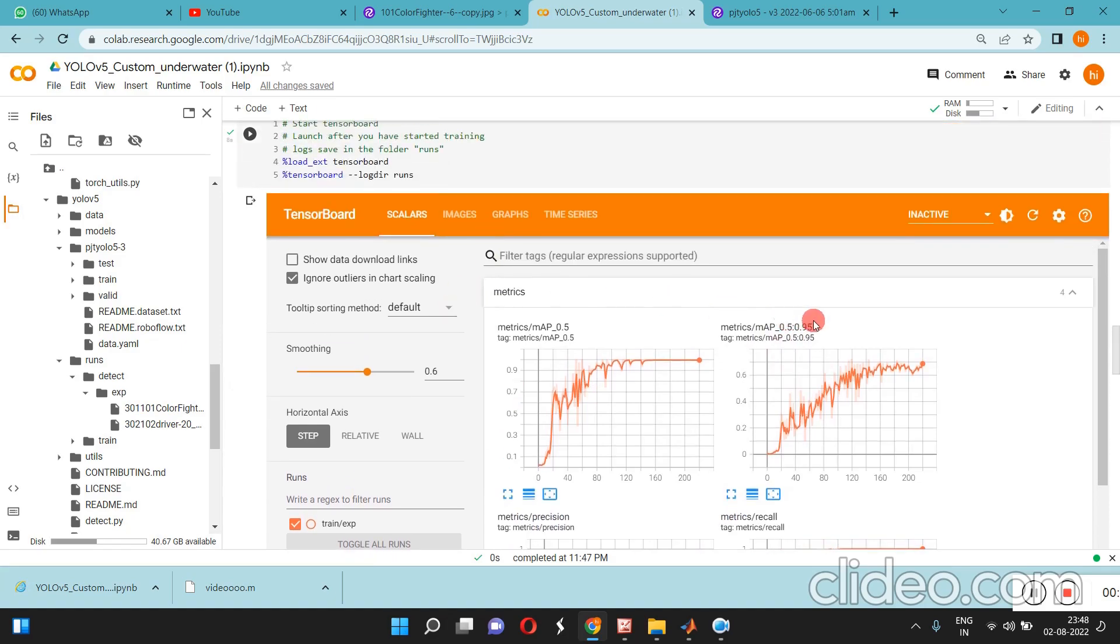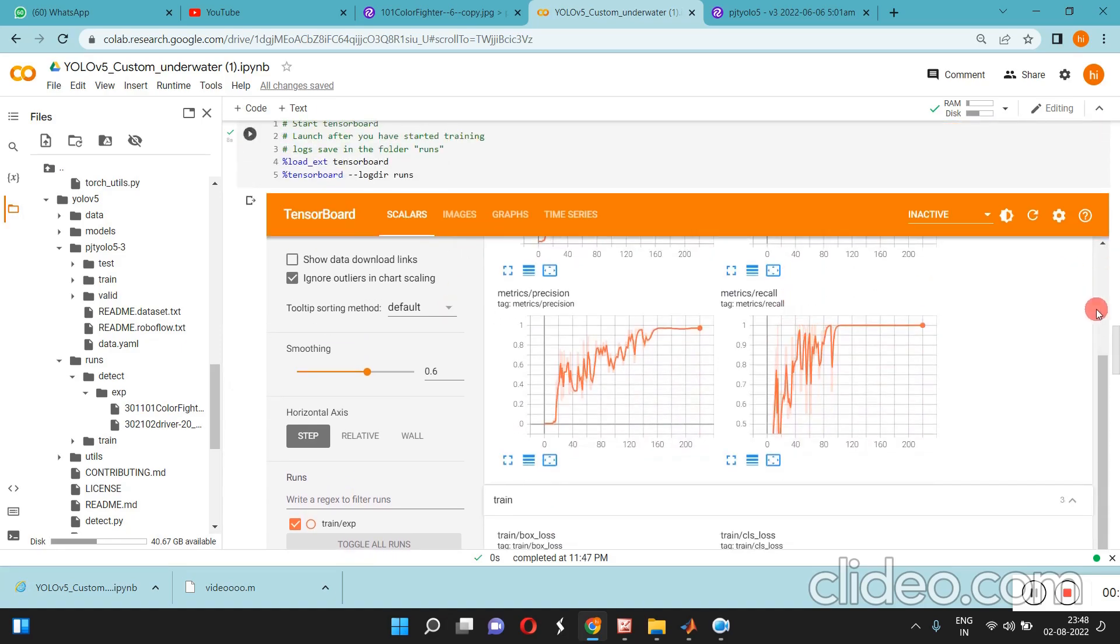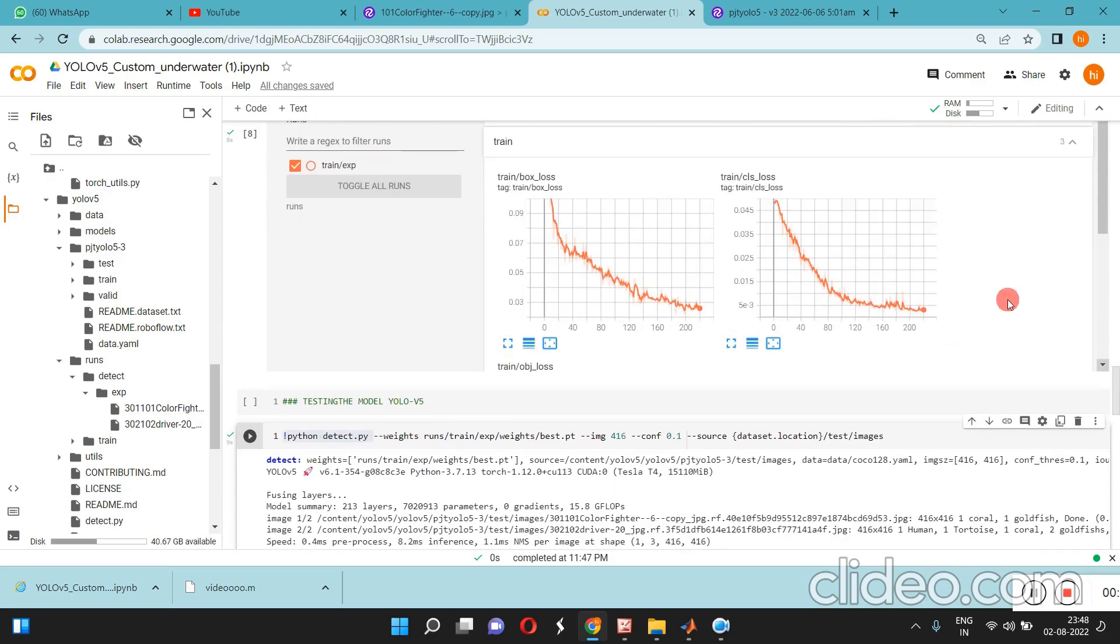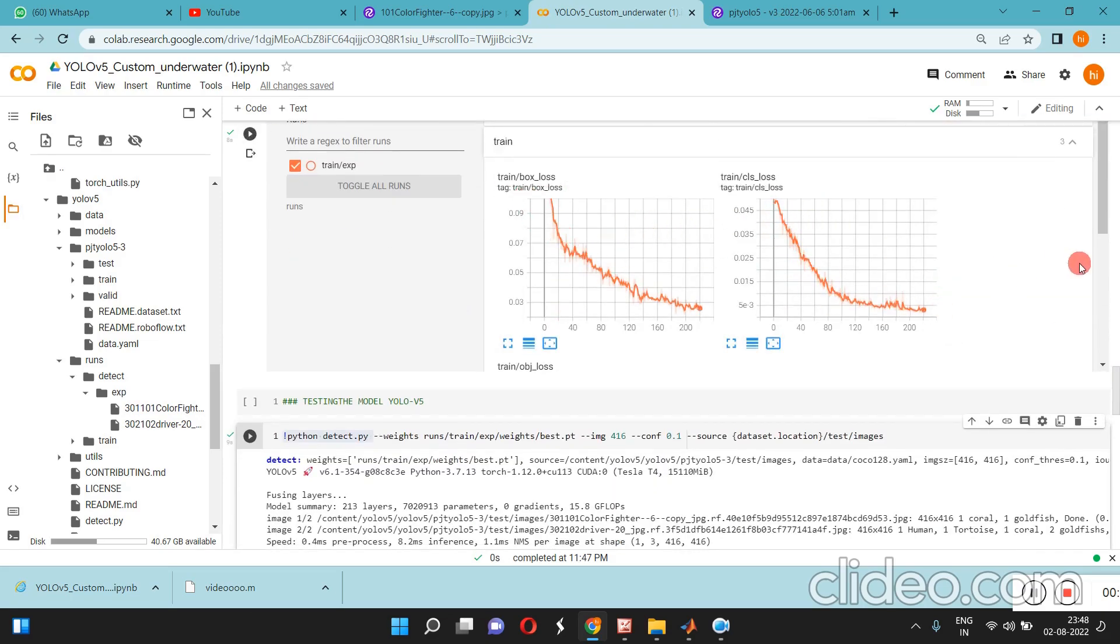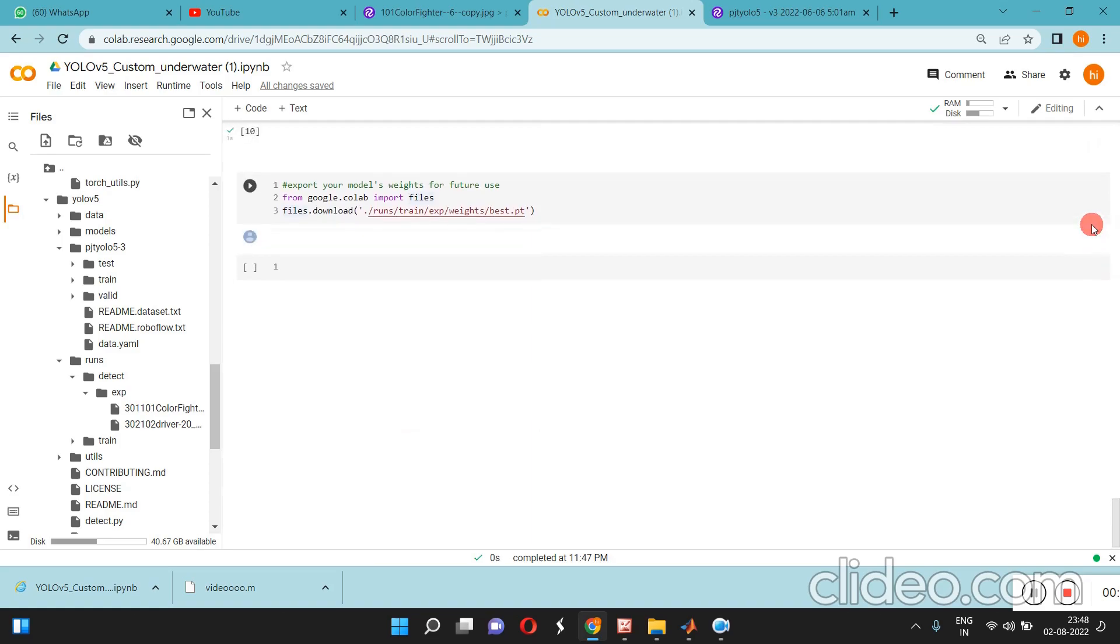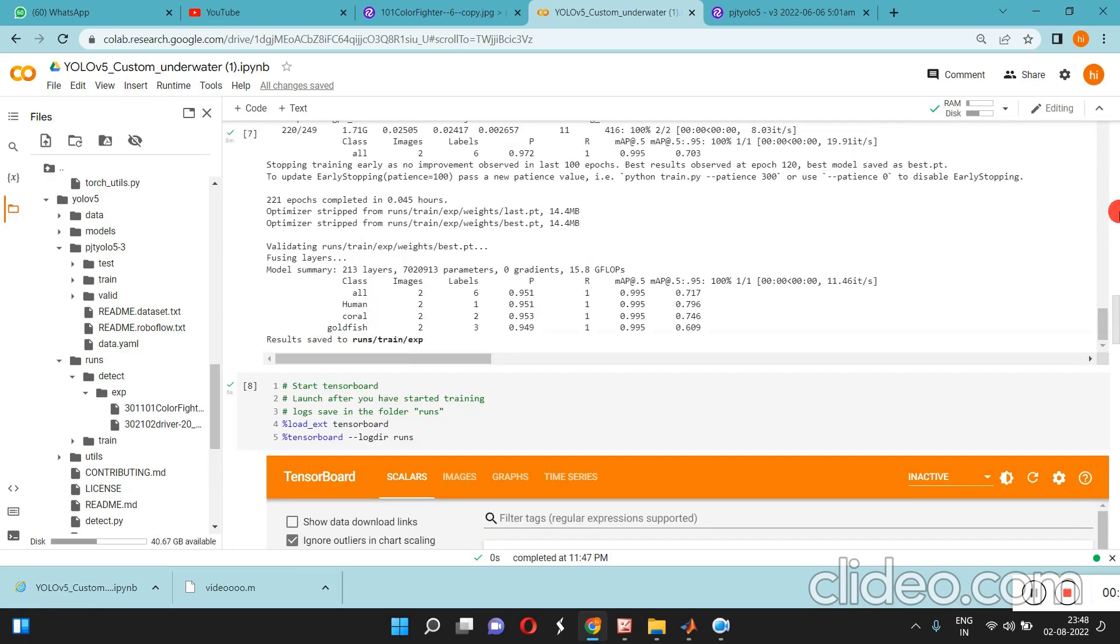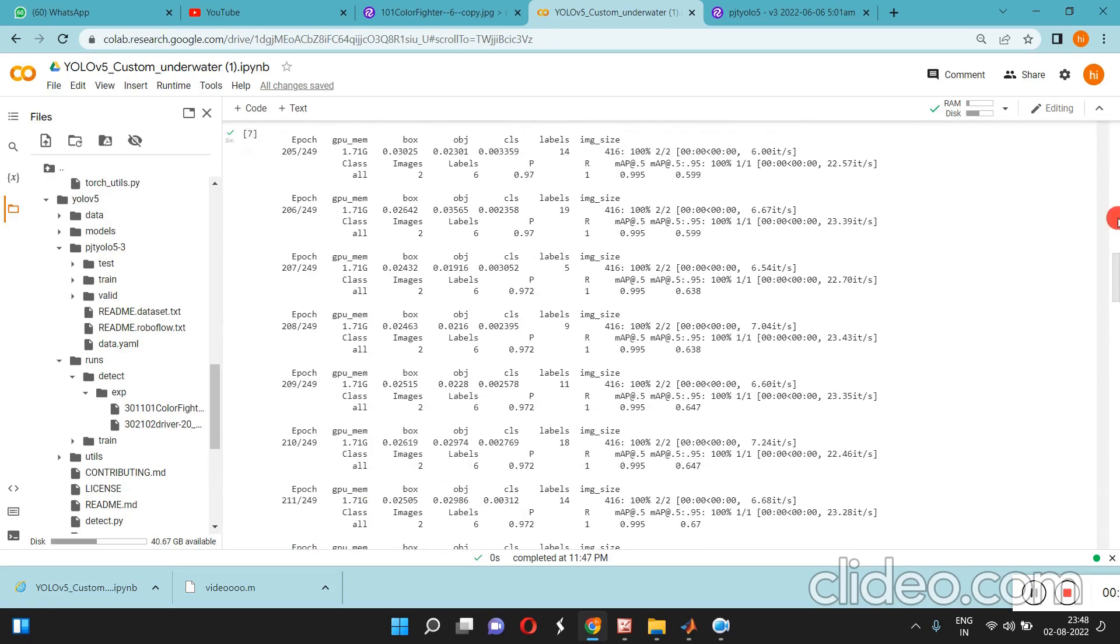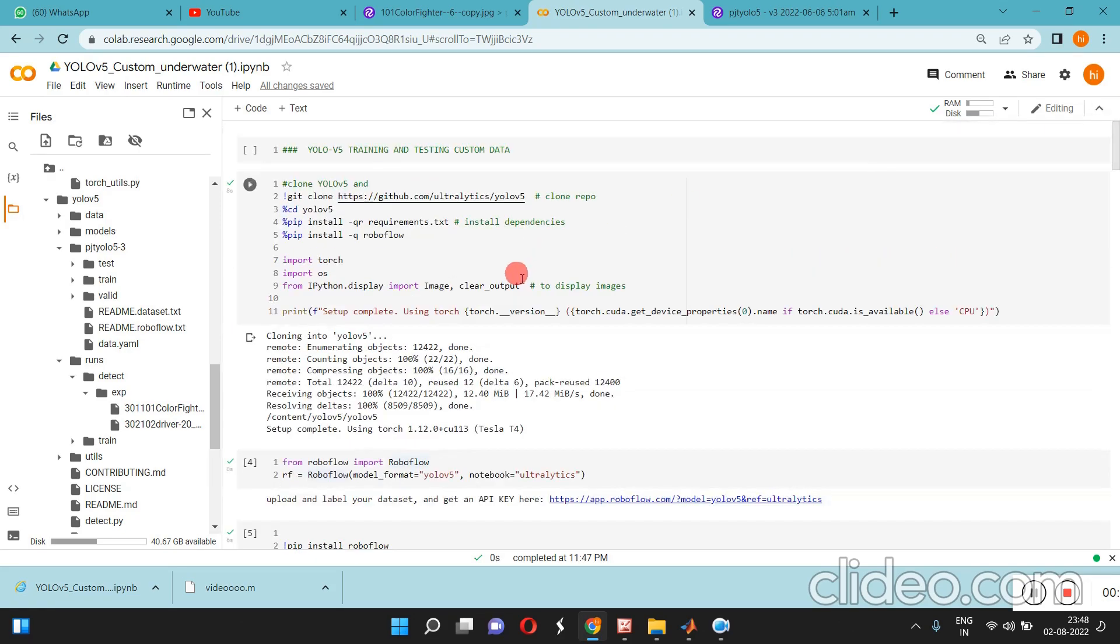In the TensorBoard, in the form of graphs, training validation graph, everything is coming here. All the results will be stored here.